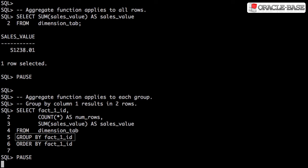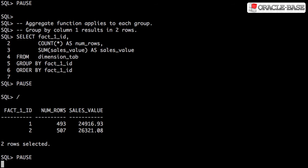Using Group By, we can restrict the reach of aggregate functions, so they're applied on a per-group basis. The output shows the number of rows and the average sales value on a per-group basis. We have two distinct values in the grouped column, so we have two rows displayed.